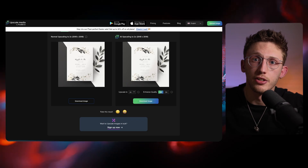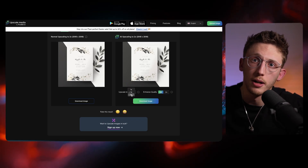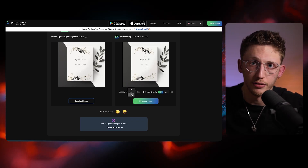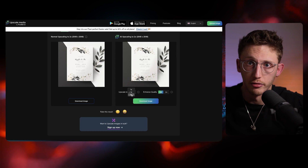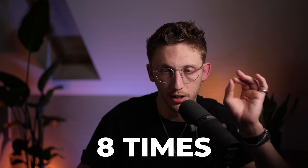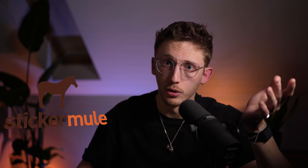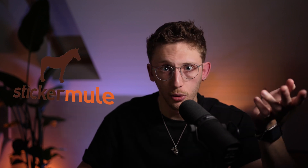Upscale Media is the first, and it lets you upscale up to four times the original size for free, and the results were really good. So if this is big enough for your needs, or you don't like the results from the other tool, this might be a good option. The second tool is also free, and it lets you upscale up to eight times the original size. It's also by a brand I've actually heard of before, and that's Sticker Mule.